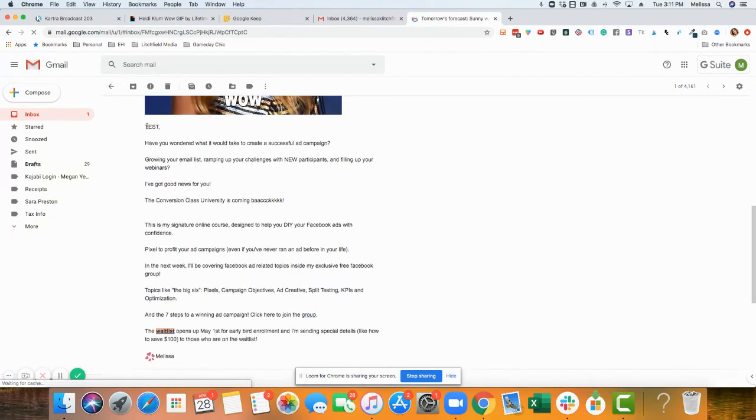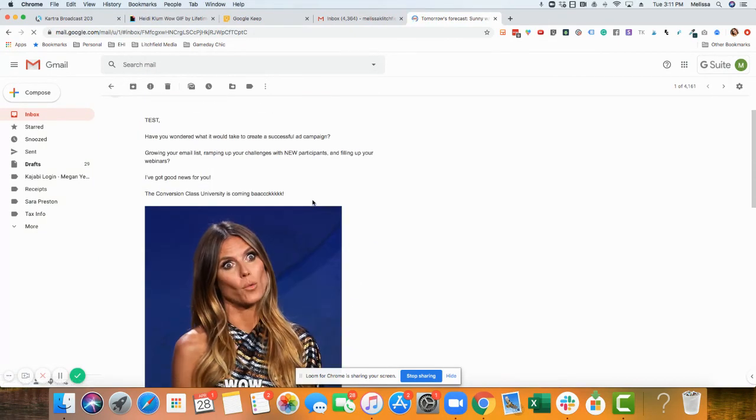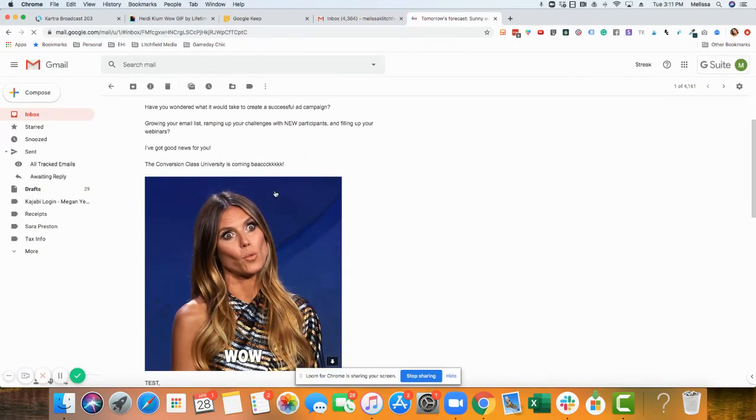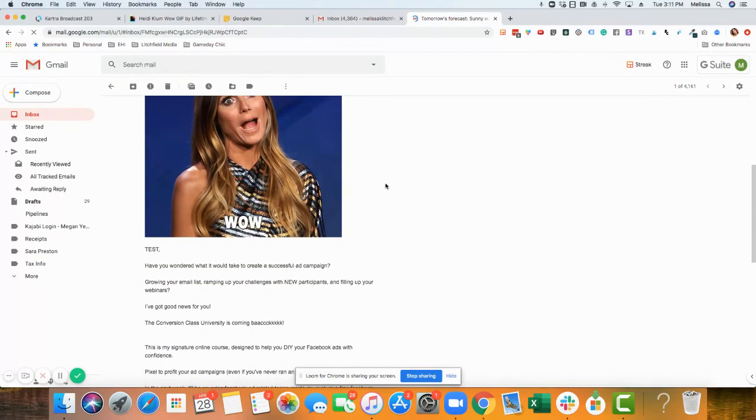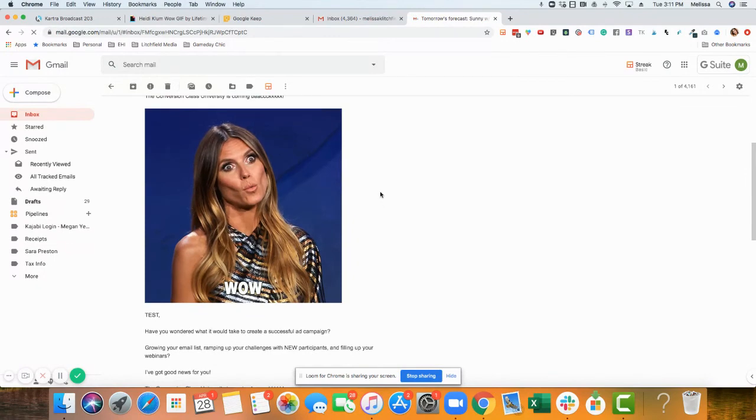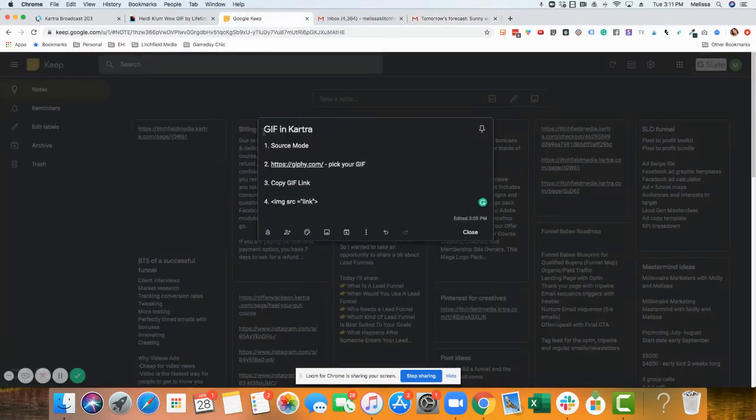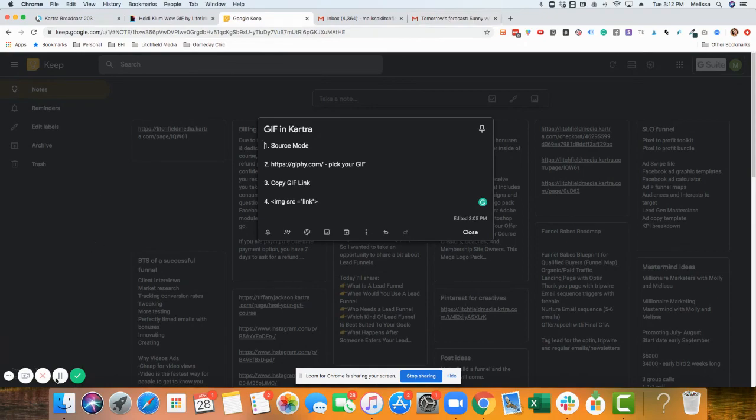Just make sure you delete that part. I didn't delete that part in this demo, but I just wanted to show you really quickly that this is how you embed GIFs in Kartra email. I'll put this information in the YouTube description so you have this as well. Thanks for watching.